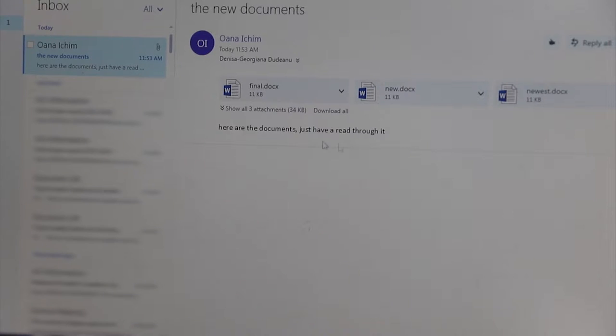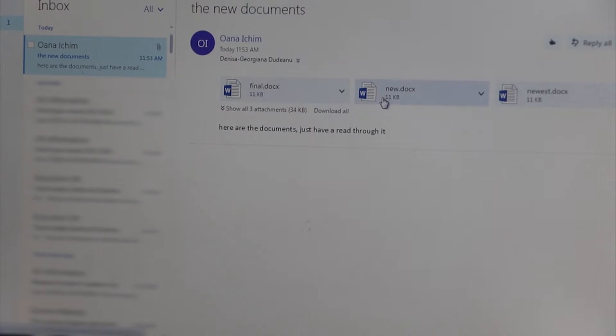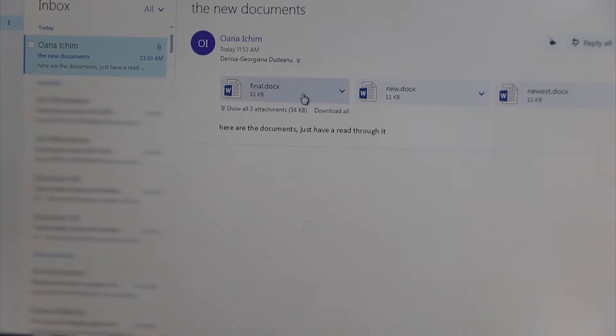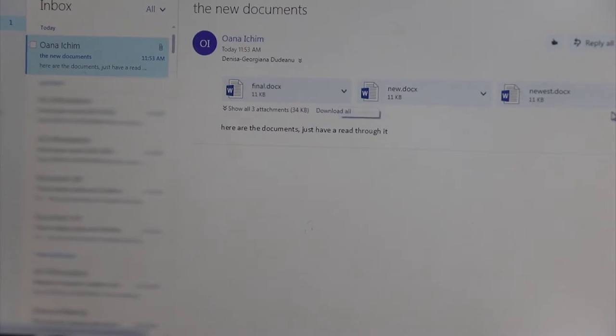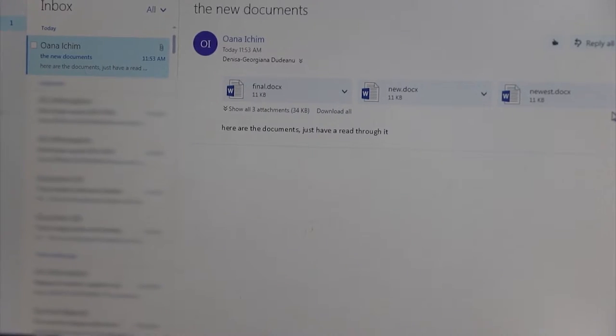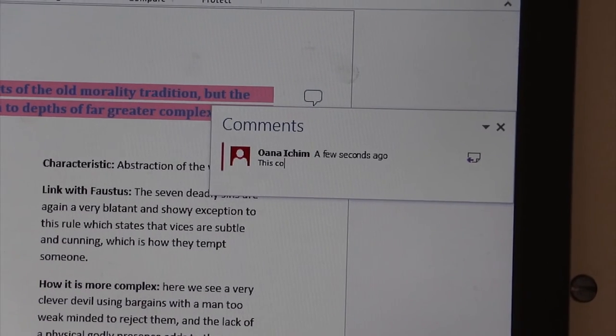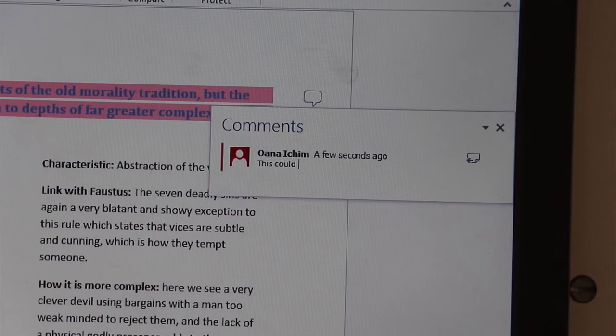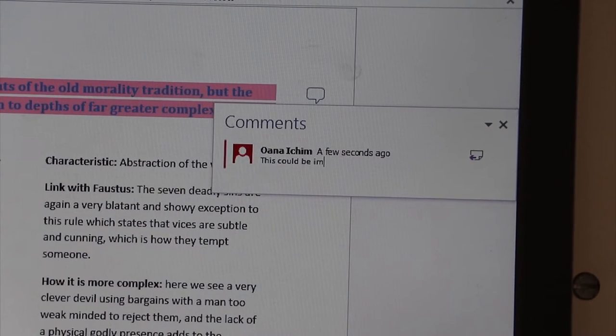If you are collaborating on a project and sharing multiple versions of a document by email, this can get confusing. It is better to set up a shared file that you can all access, for example in OneDrive.